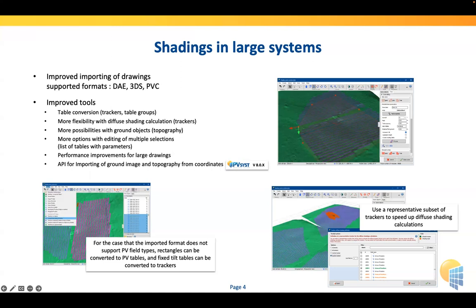PVC is an extended format that allows describing PV surfaces and tracking devices, making it easy to import 3D designs already working in PVSYST. But if your design software does not support the PVC format and you have more generalized 3D descriptions, we are implementing tools that allow you, for example, to convert rectangles imported from your design into PV surfaces, or even transform them into tracking surfaces. All this is aimed at making it simpler to handle large and complex systems in PVSYST.